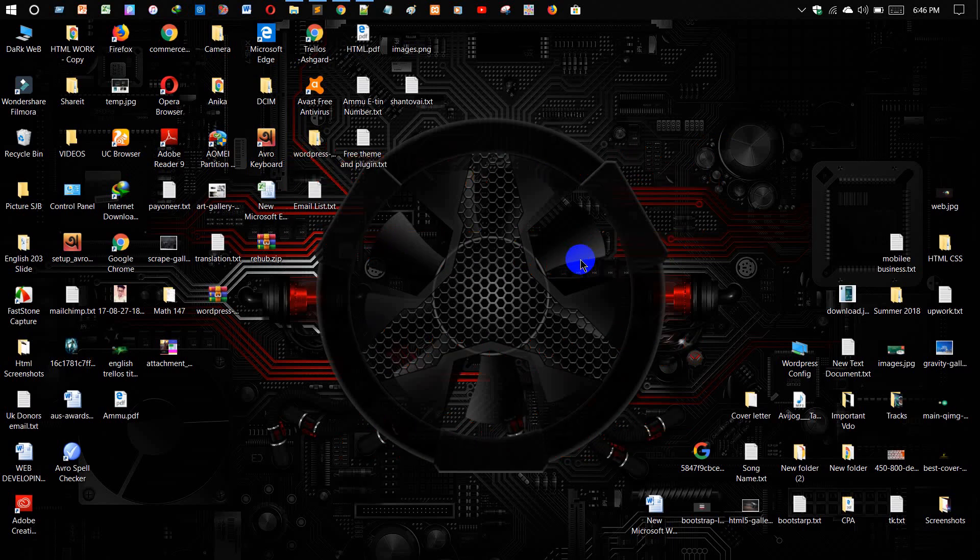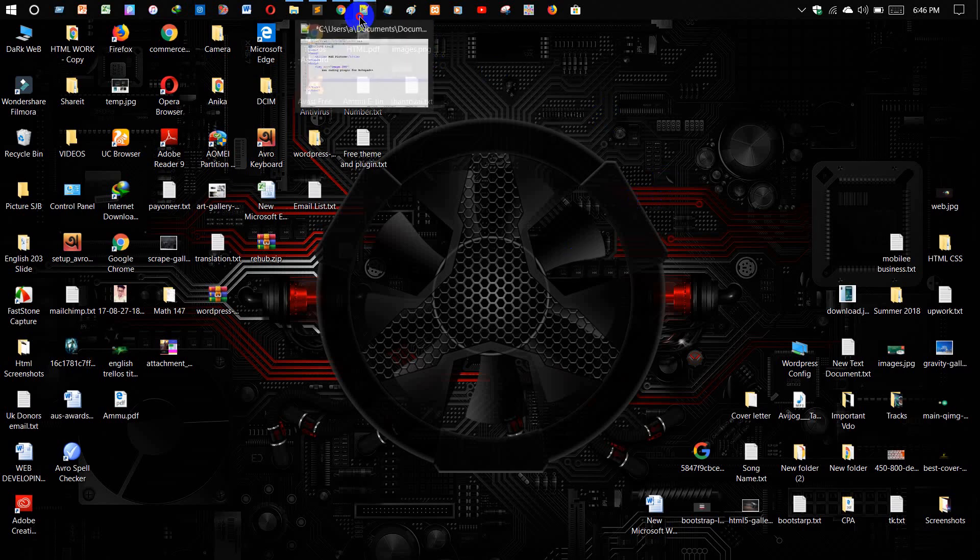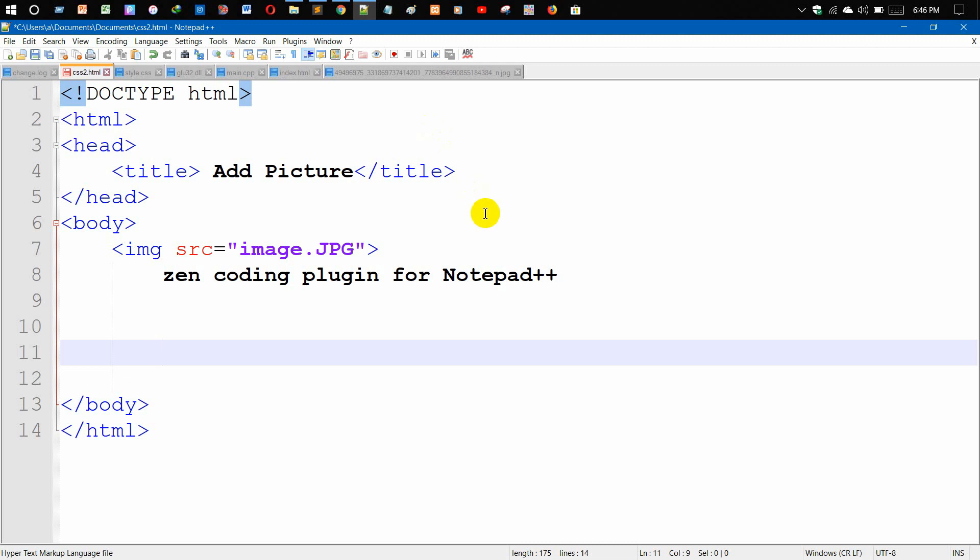Hello everyone, welcome to my channel. Today I'm going to show you how to add Zen Coding plugins to your Notepad++. Before adding Zen Coding plugins to your Notepad, you need to know the uses of these plugins.